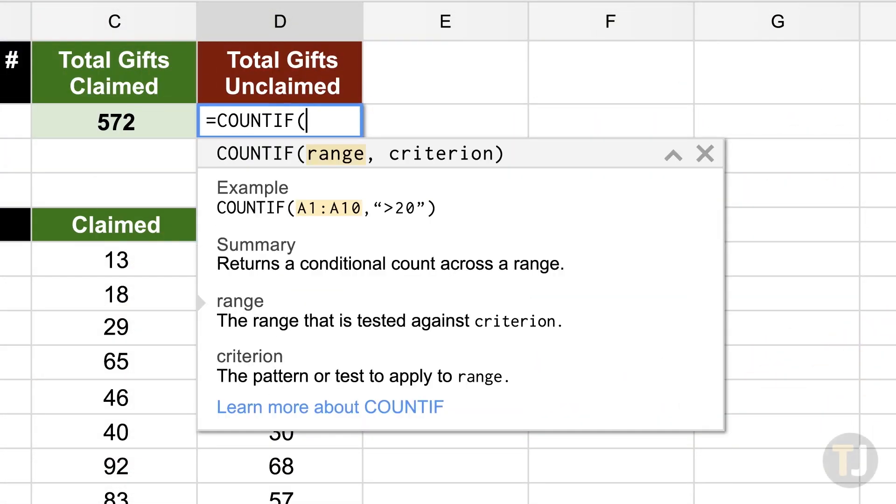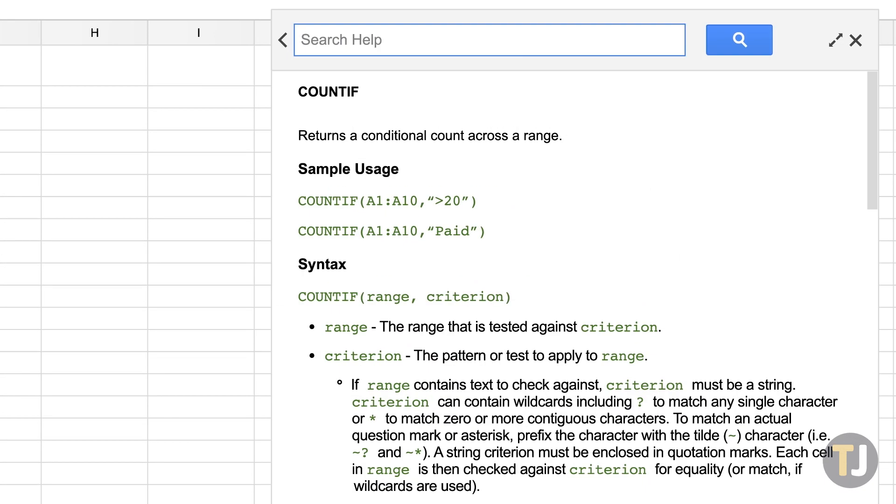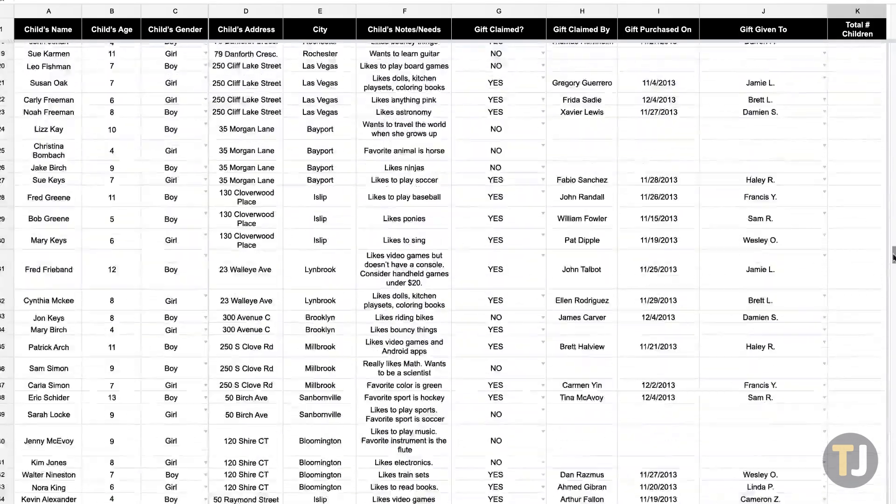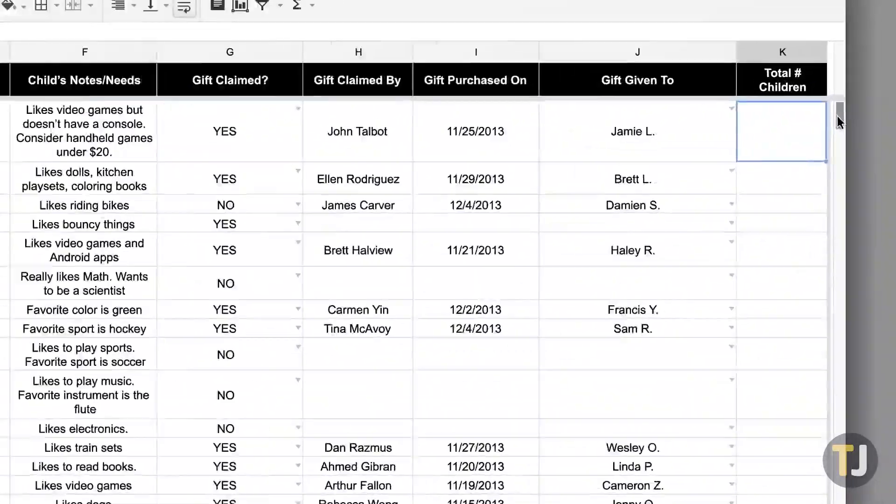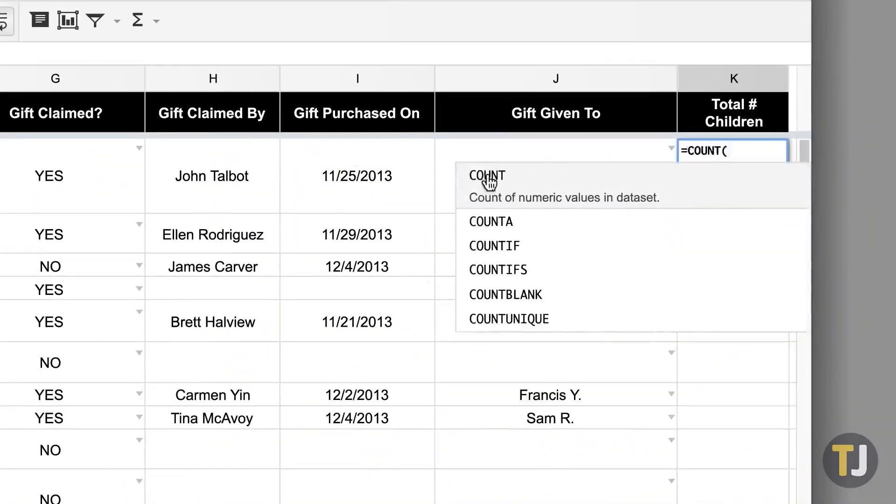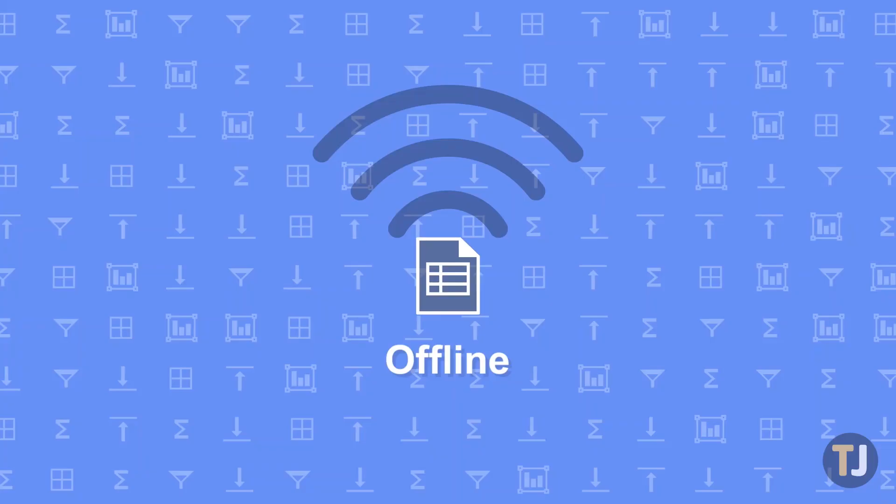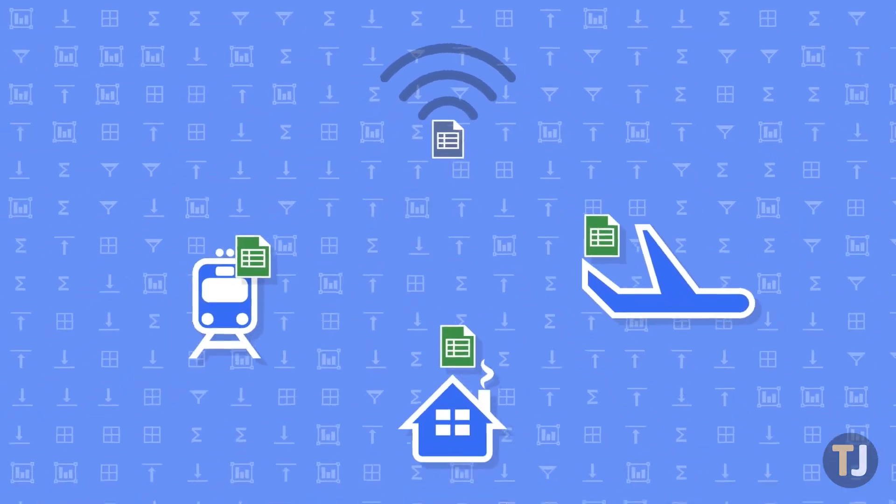In order to highlight duplicates in Sheets, you'll need to turn to a tool you might not be familiar with: Conditional Formatting. This will allow you to search both rows and columns to find and highlight duplicate entries in Sheets using nothing more than a formula.